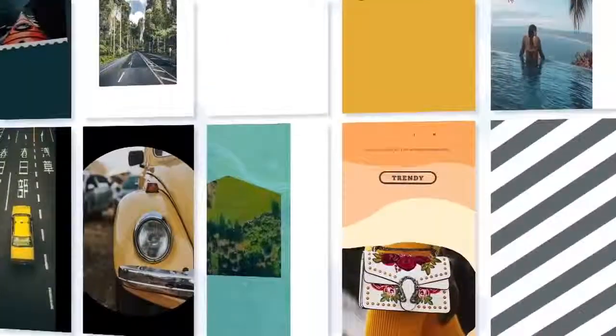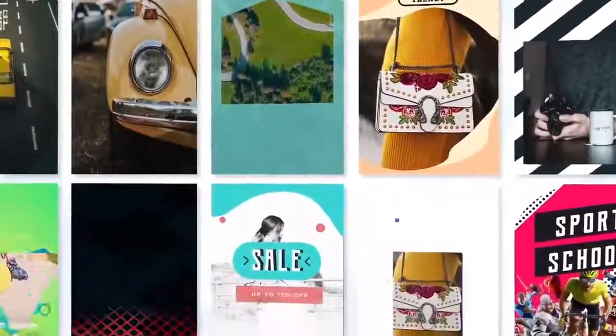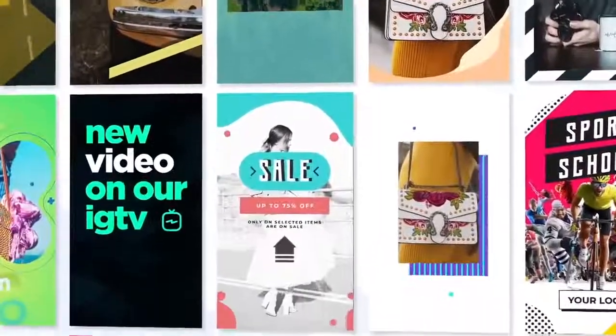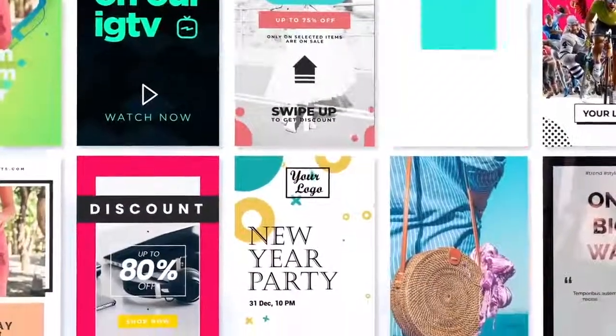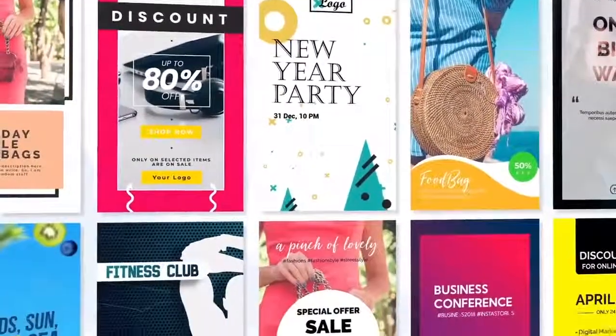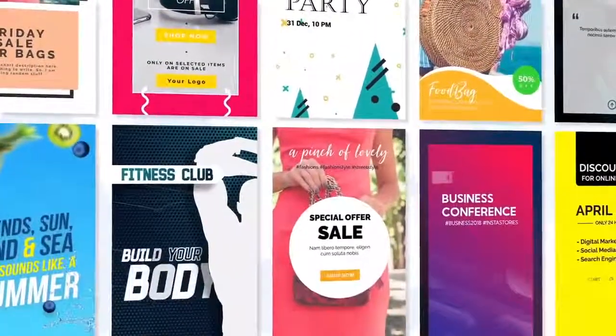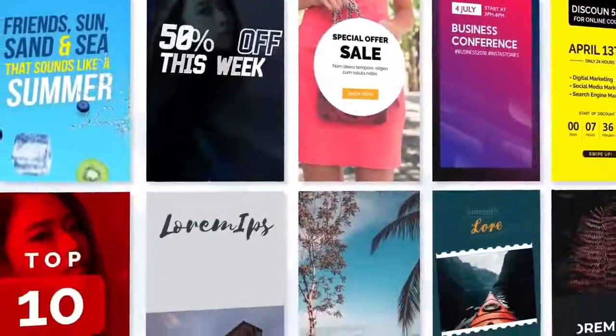You can choose from over 100 artfully designed modern Stories templates designed by an award-winning social media design team who've worked with million-dollar brands in the past.